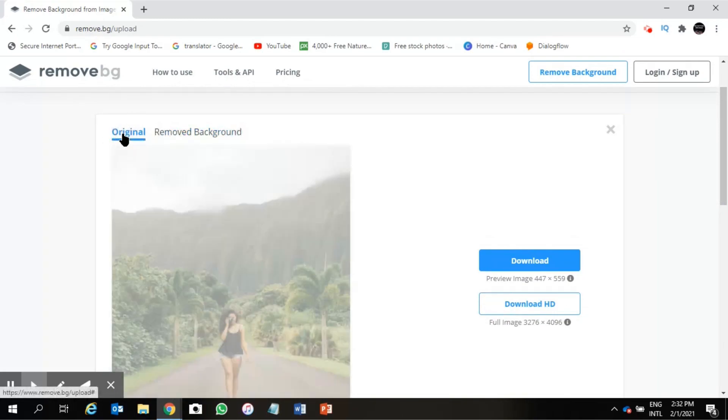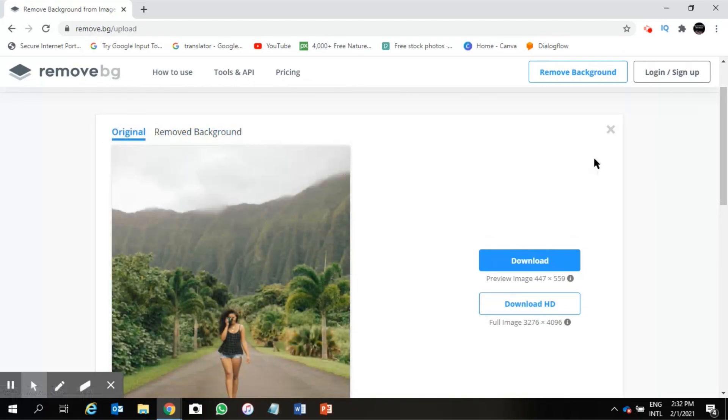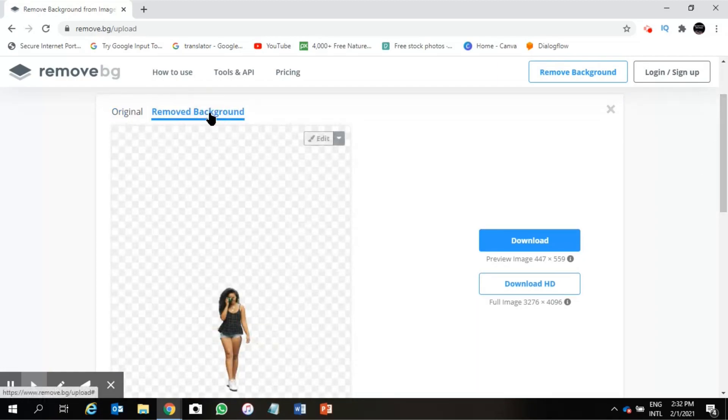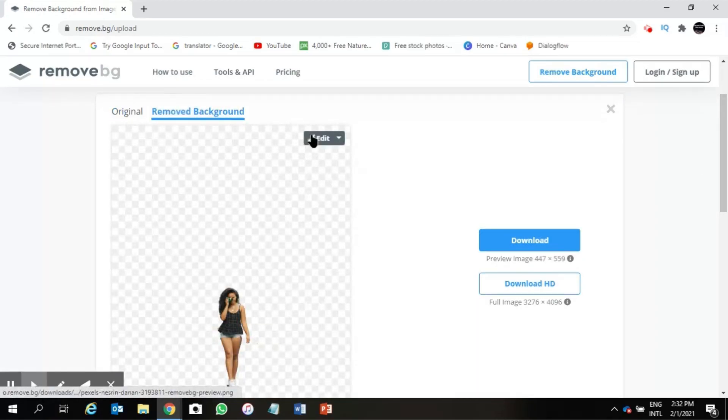You can go back to this original photo and you can click on this remove background so you always can go back to the previous one. Now I will show you some other interesting options here in this edit option.